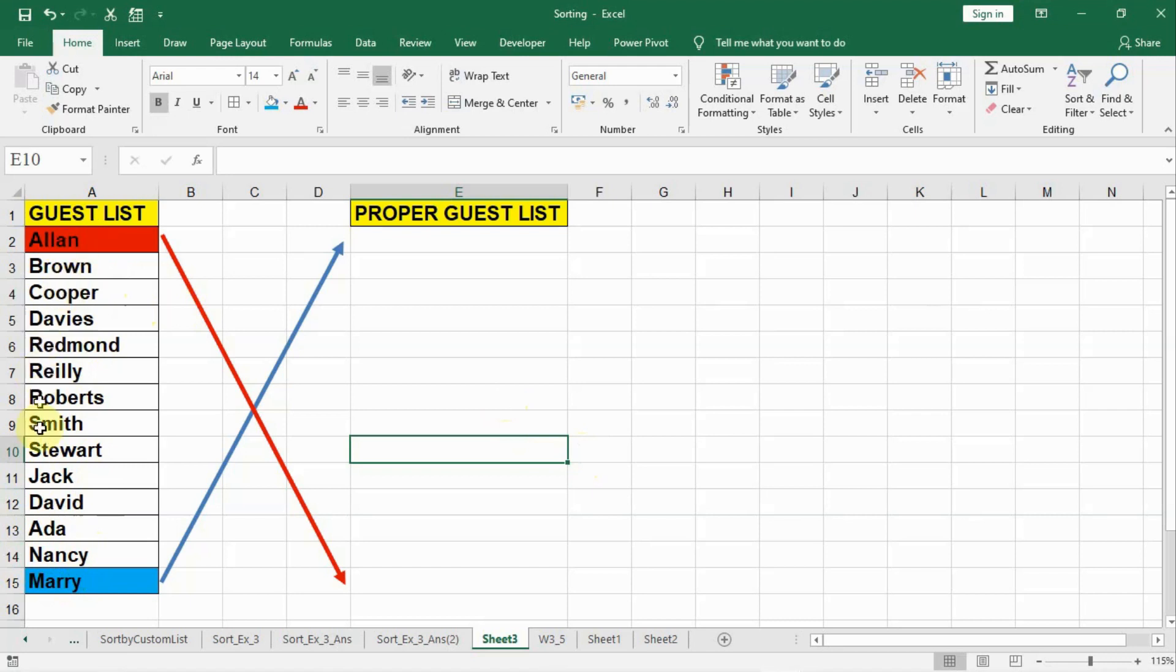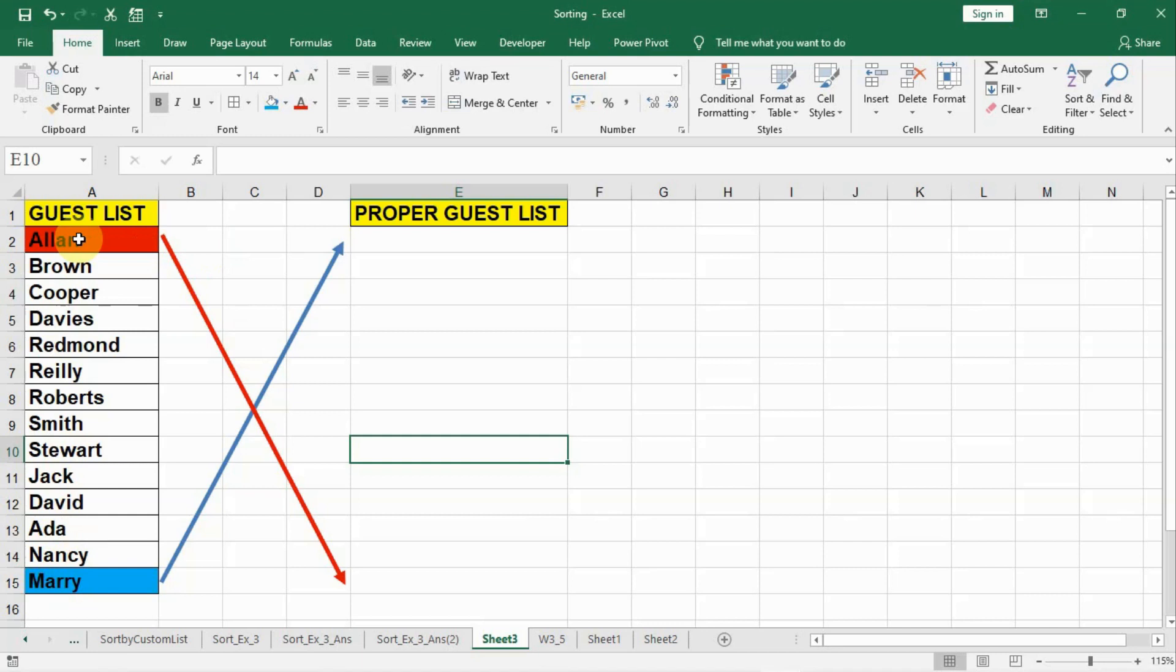Alan has to be the least interested person, so he has to be in the last and Mary was the most interested person. This person has to be on the top. And then after Mary it has to be Nancy and the list has to be prepared in the reverse order. But it is prepared in this order. So how can we reverse this list?